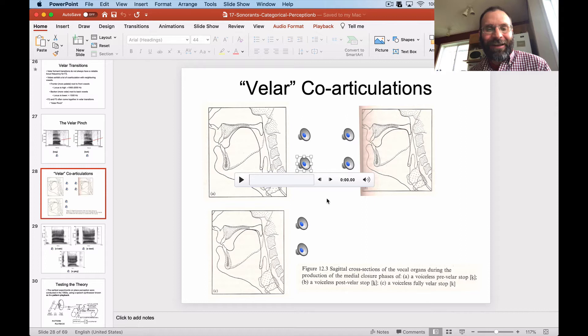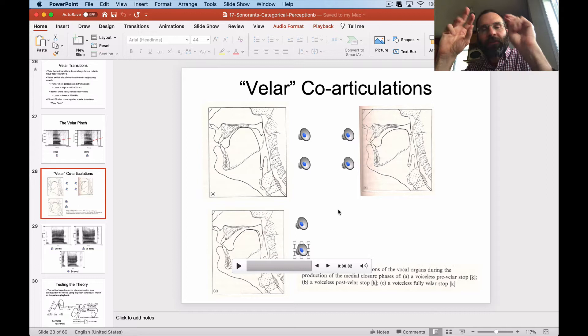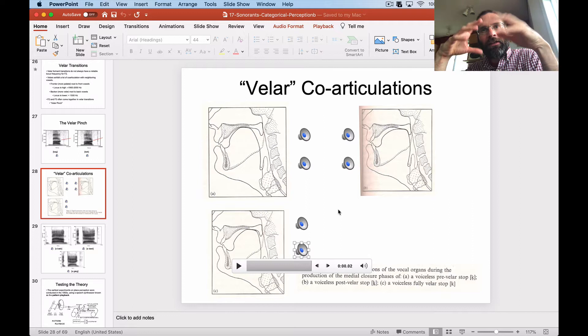We've got sort of three different velar articulations here, and you can hear the different vowels in each of them. The velars are happening at slightly different places in each case, and they're going to lead to slightly different formant transitions in each case as well.